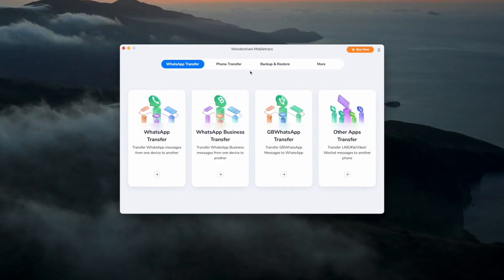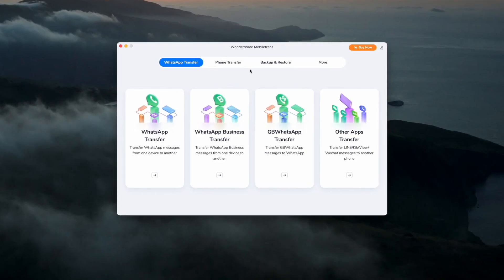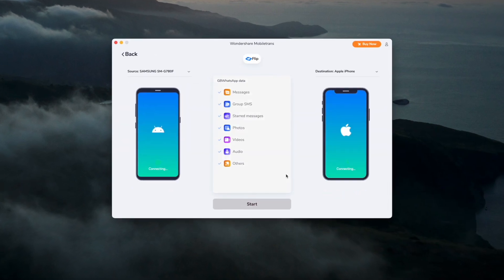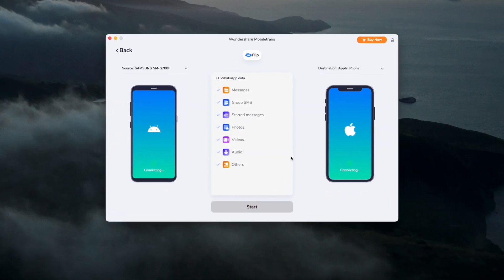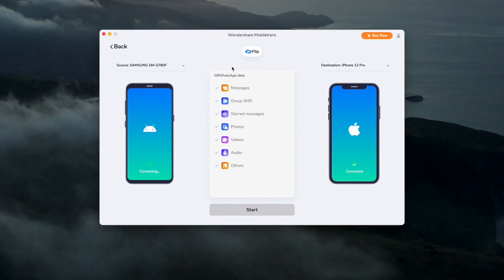There we go. There are some really easy methods there to be able to move over your GB WhatsApp chats to regular WhatsApp. And remember, if you want to download GB WhatsApp, you can do it from an APK. So you'll just have to have a little search on Google to be able to do this. But the most effective way of moving those chats from GB to normal WhatsApp is by using mobile trans as we showed you earlier. It doesn't take long at all. It's really user friendly and you can download it following the link in the description below.